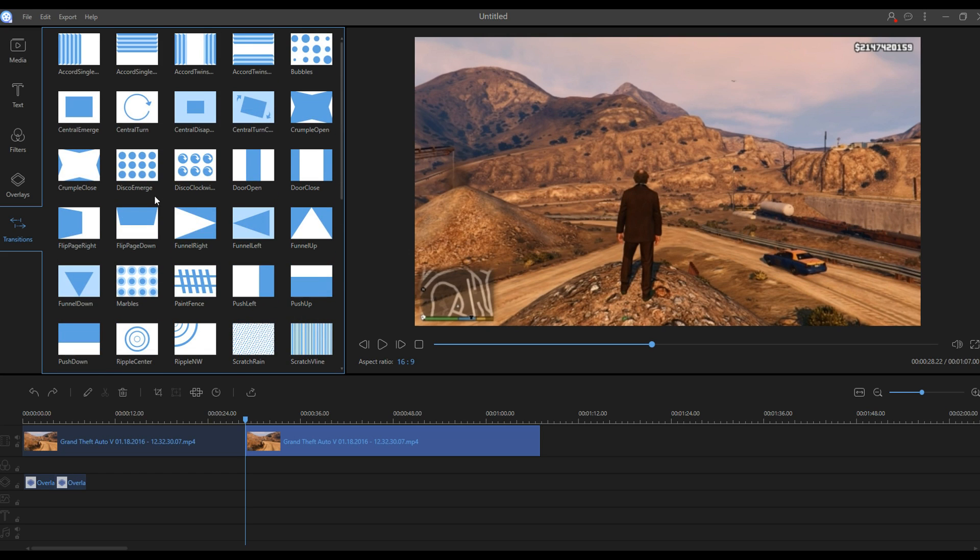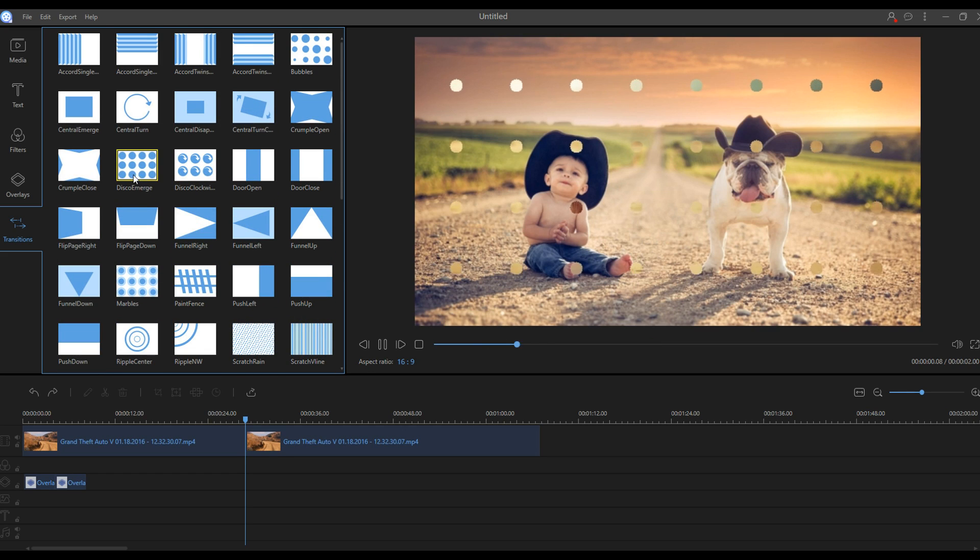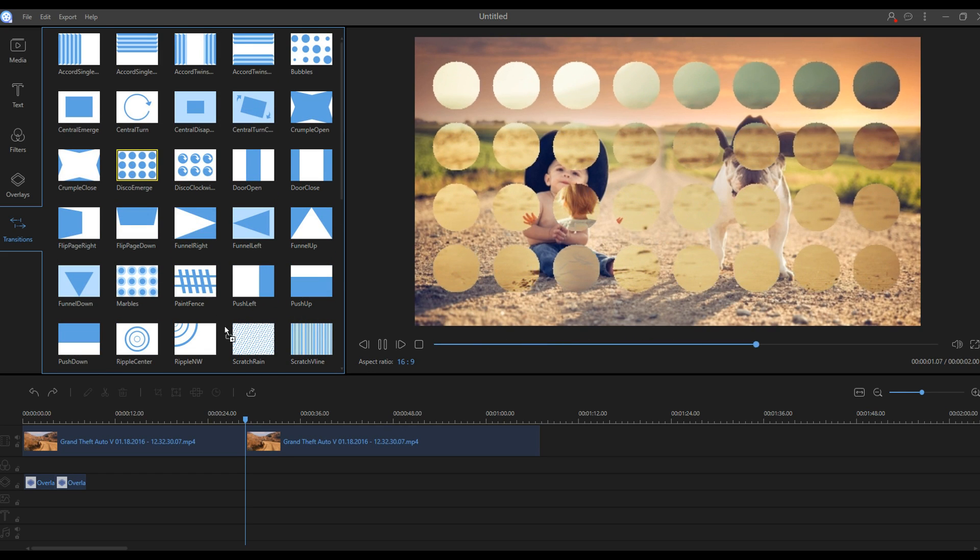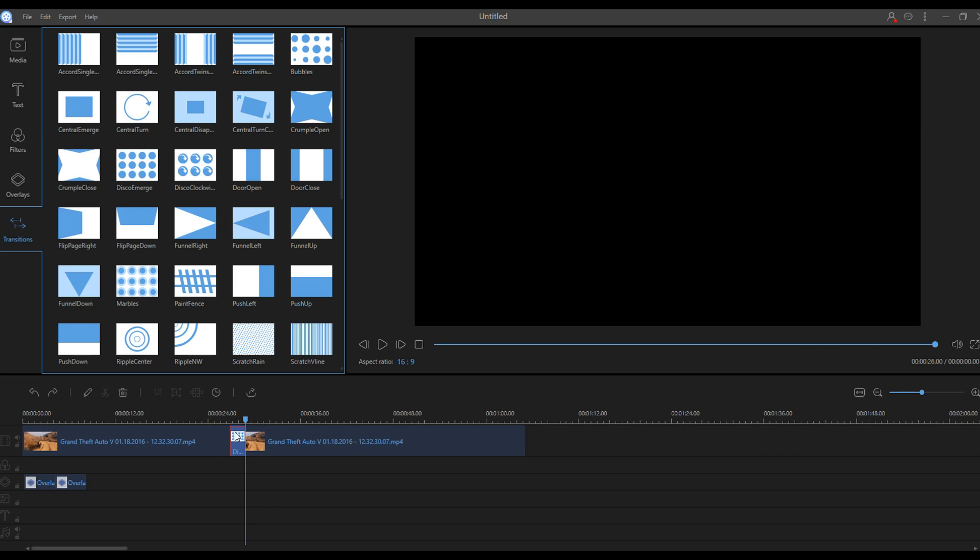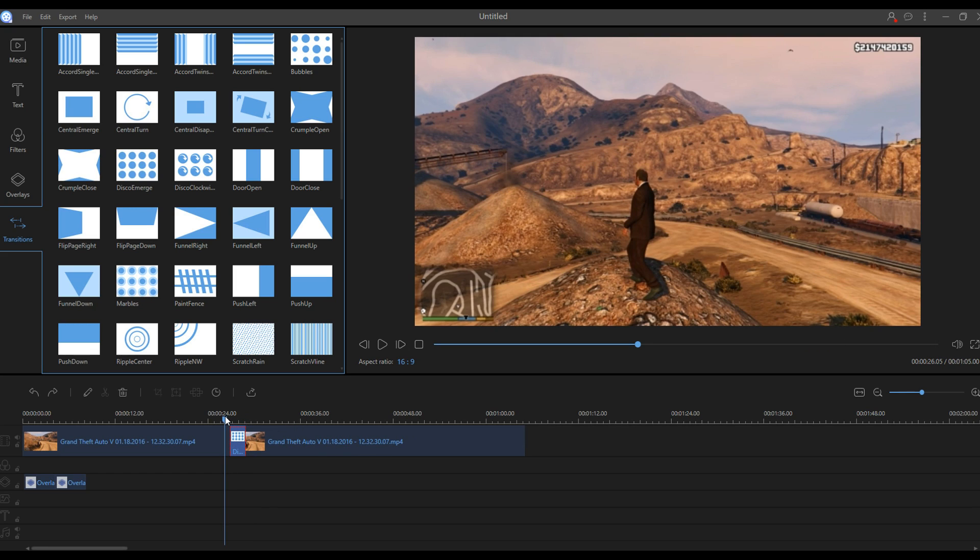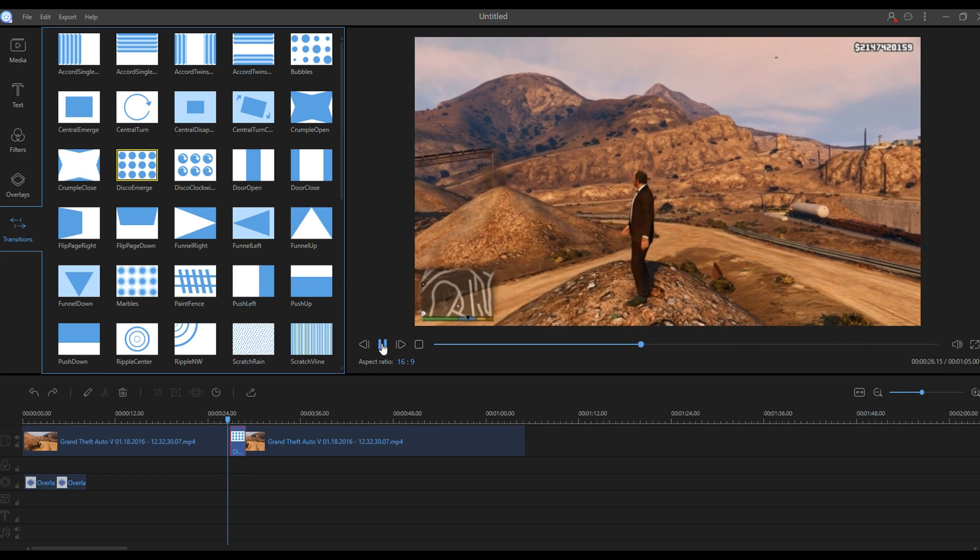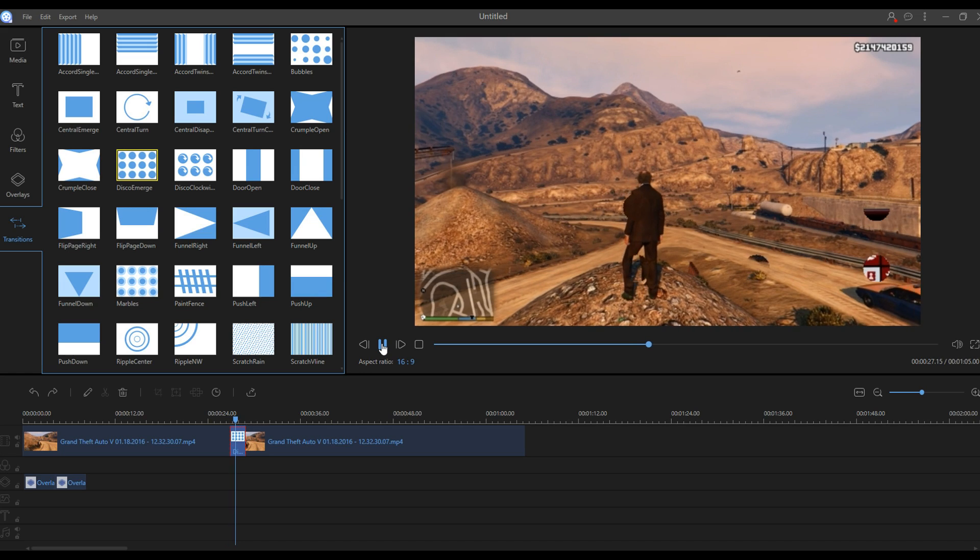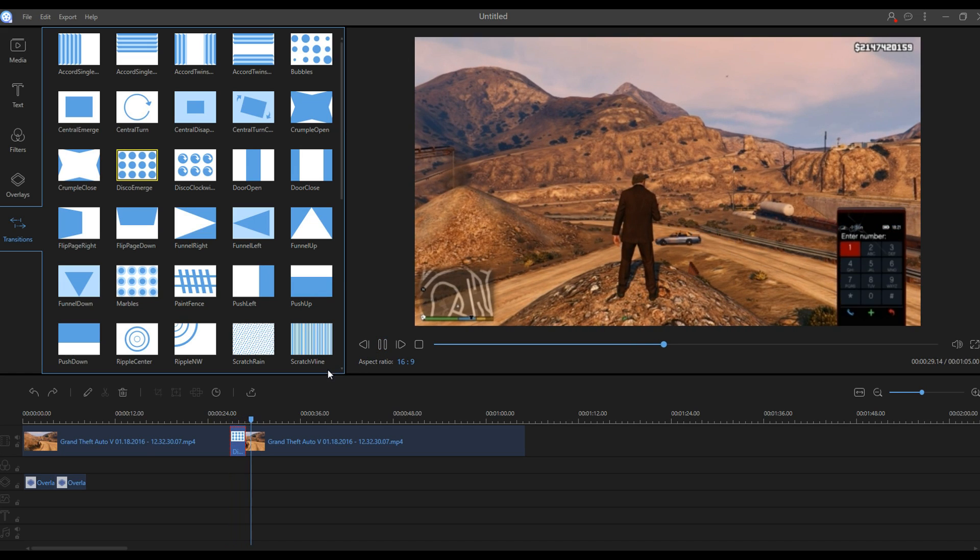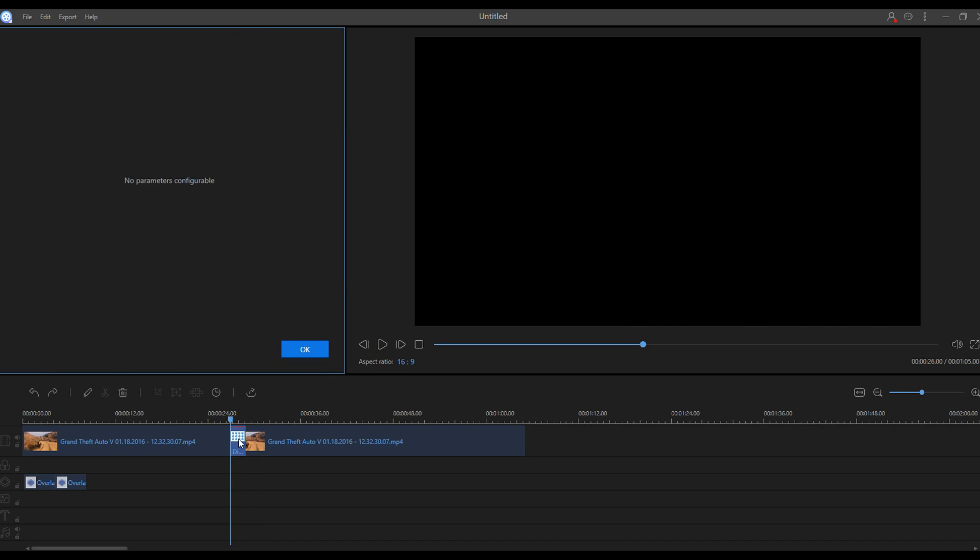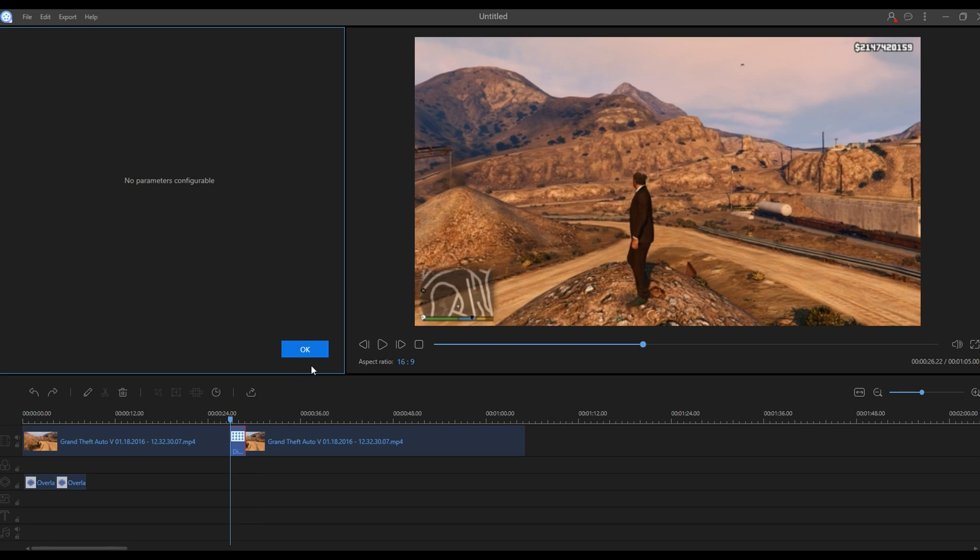Let's do this one for example. In order to add a transition you're just going to drag it in, and we're going to play the clip. There you go. That is your transition, very simple, and it just fades into the other clip.